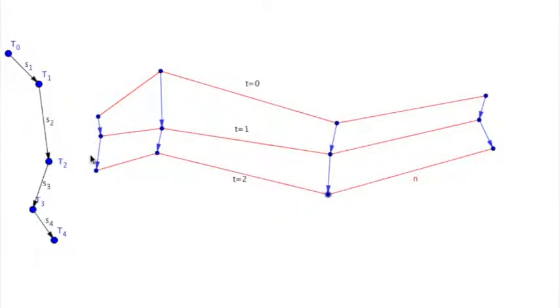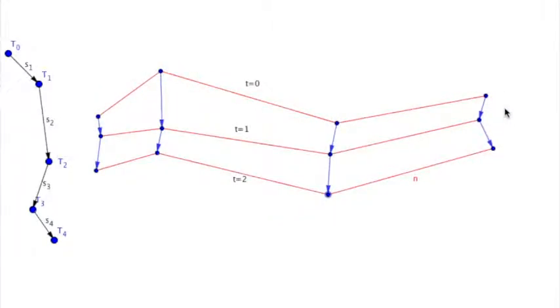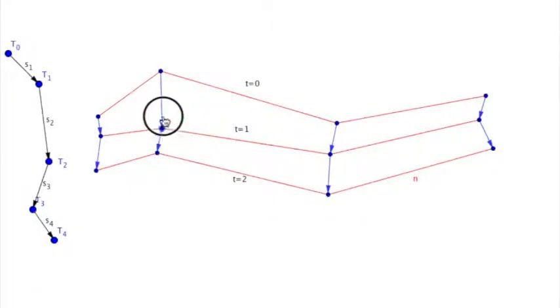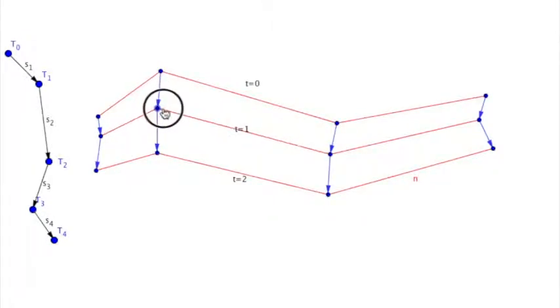We can apply the same to a coastline. We have here four tracks with three track points, and when we link the four track points at time zero, then we get the coastline at this timestamp.